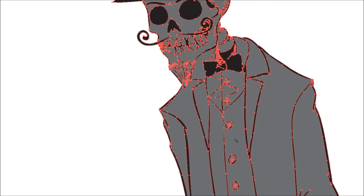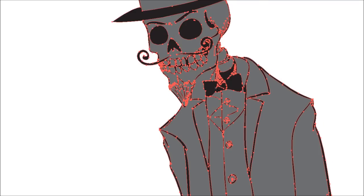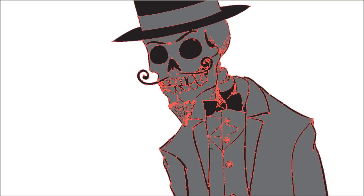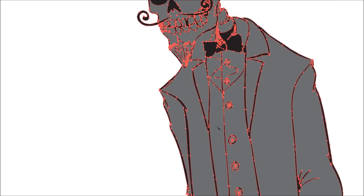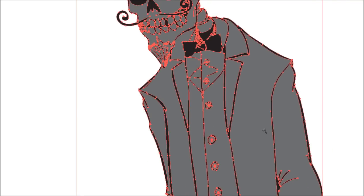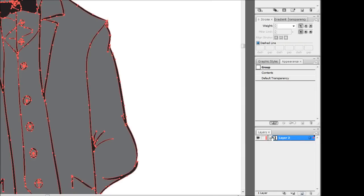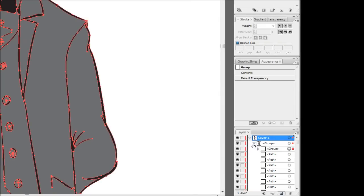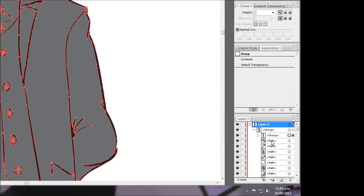So in theory it should just pick out all the black lines and objects and what not. And what we're going to do now is we're just going to group those together by pressing Control G. And if you come down to your layer down the side here, you're going to notice that you're going to have a group within a group within a whole bunch of paths and everything.